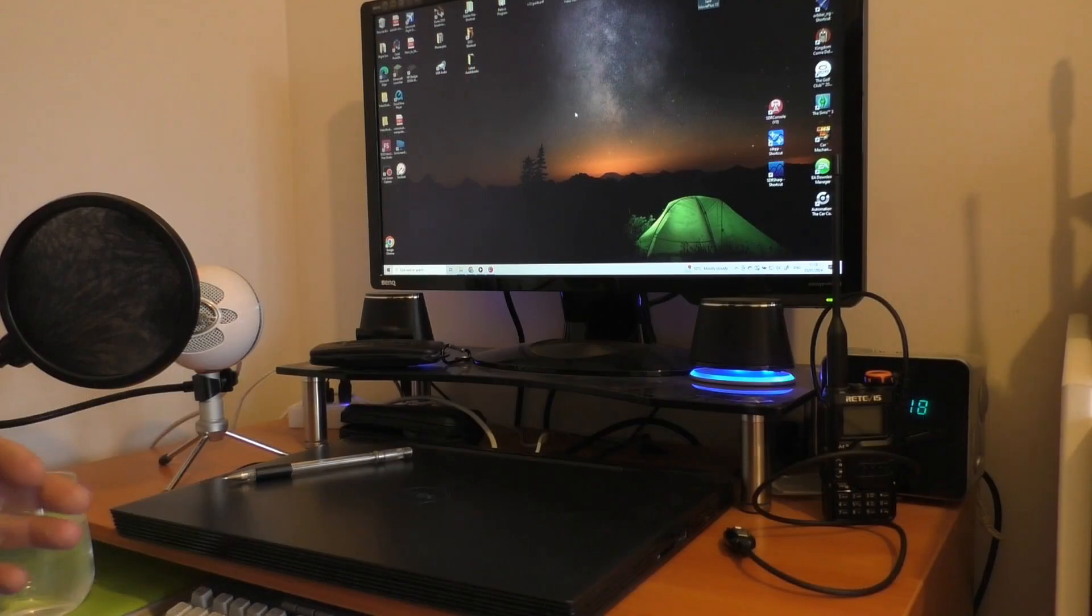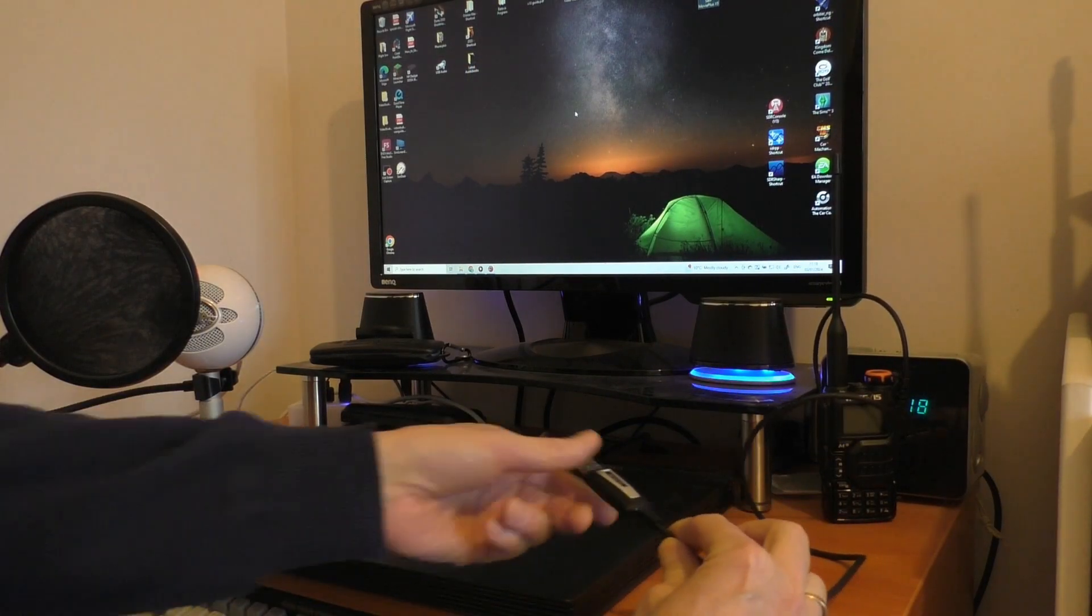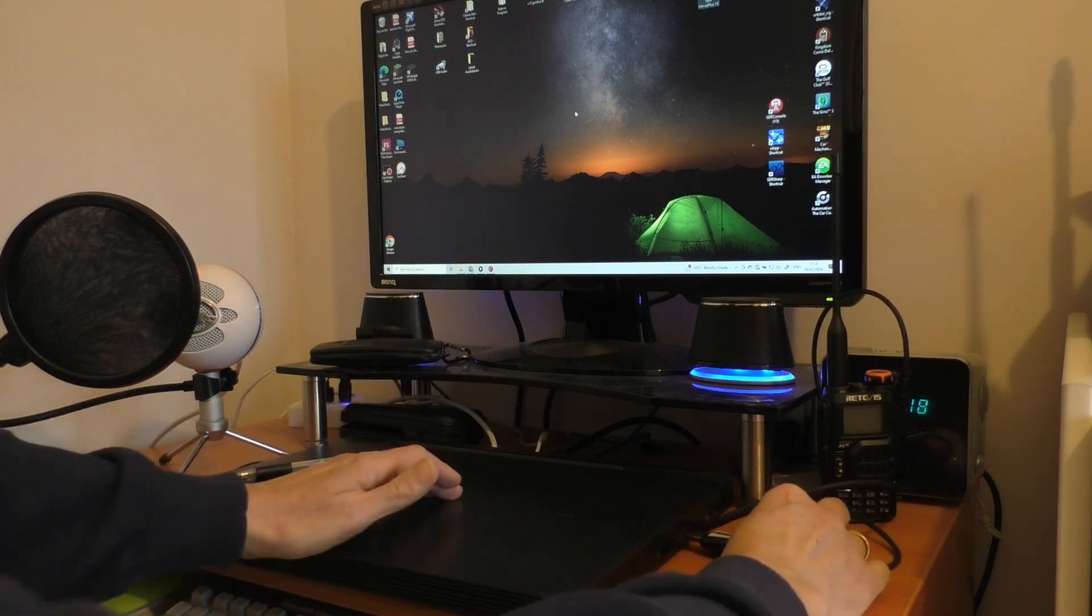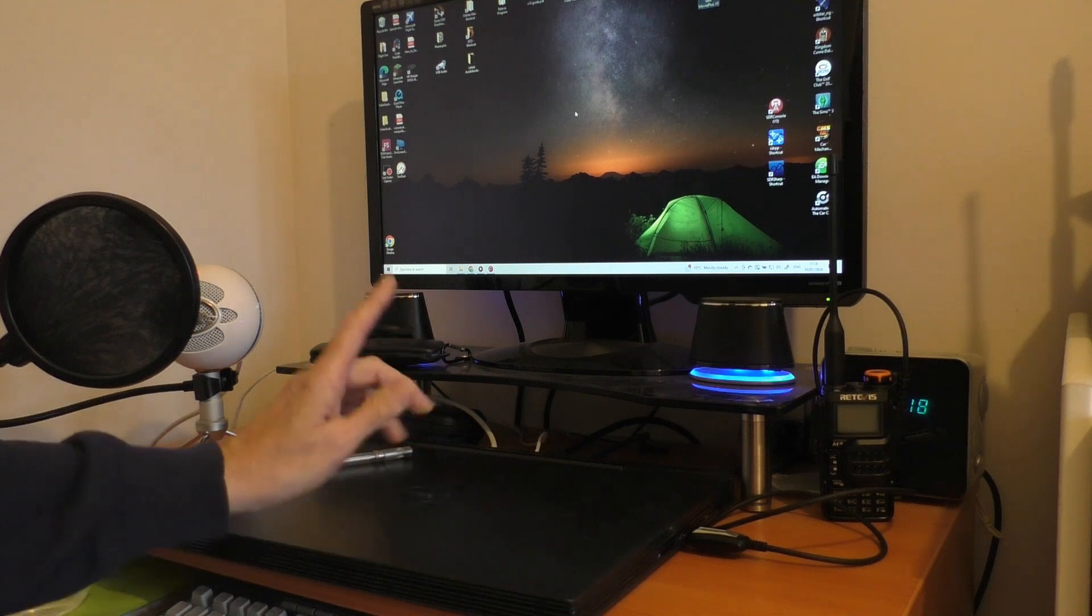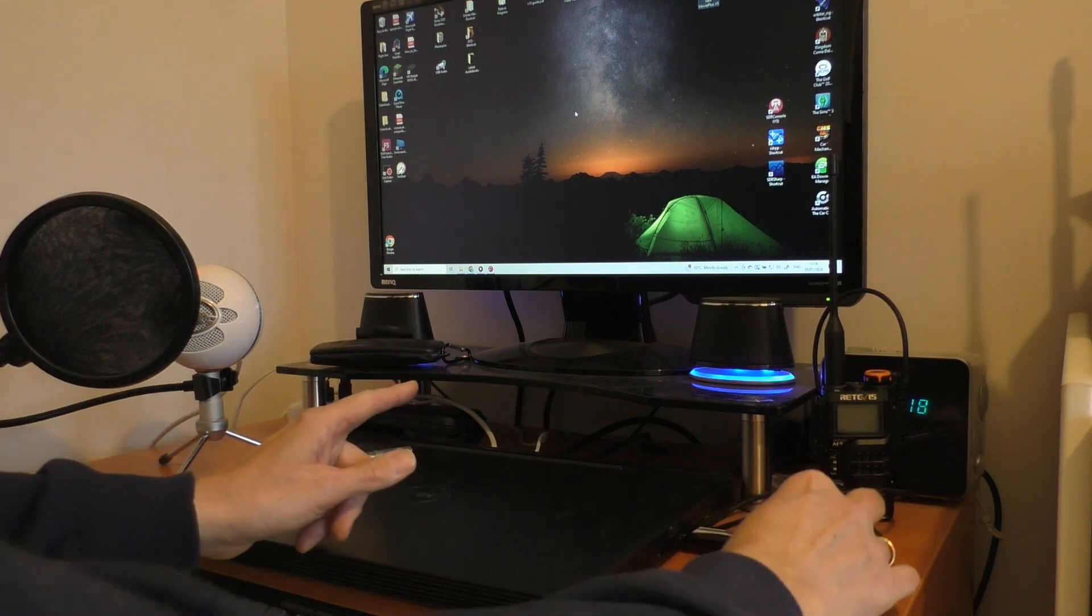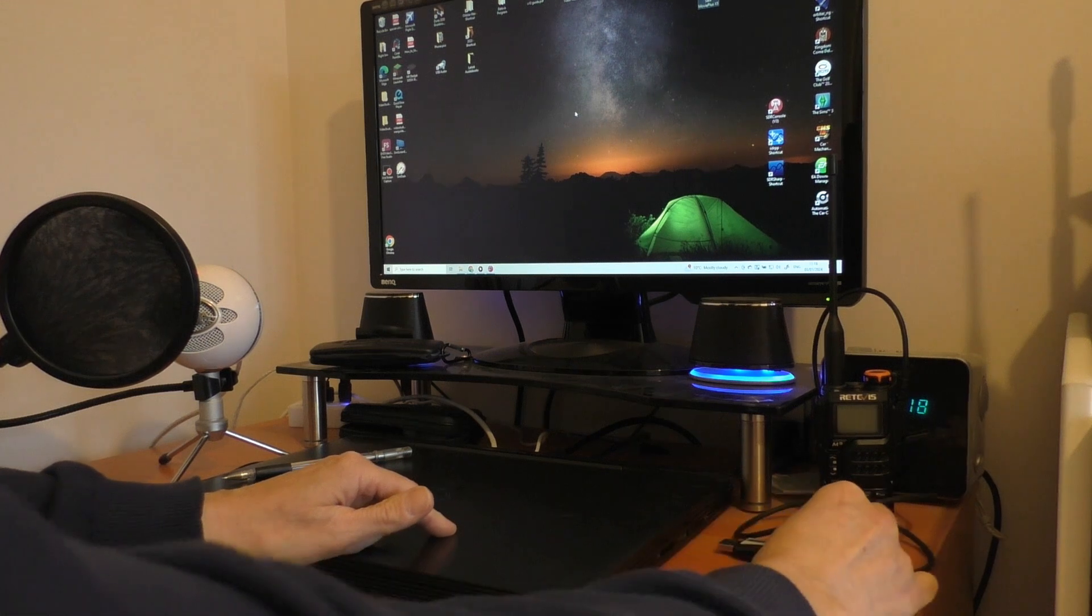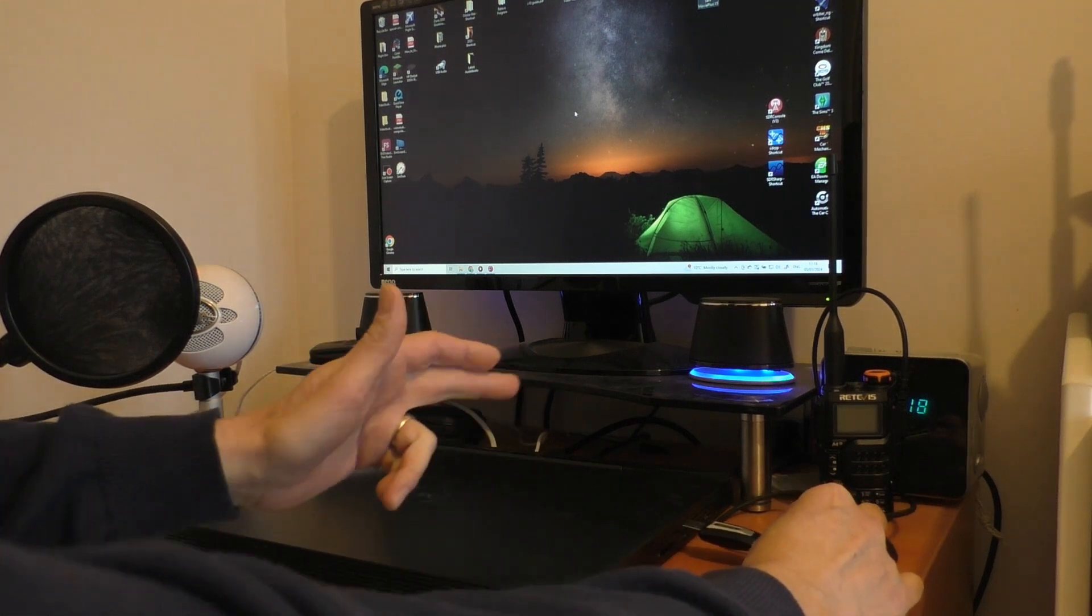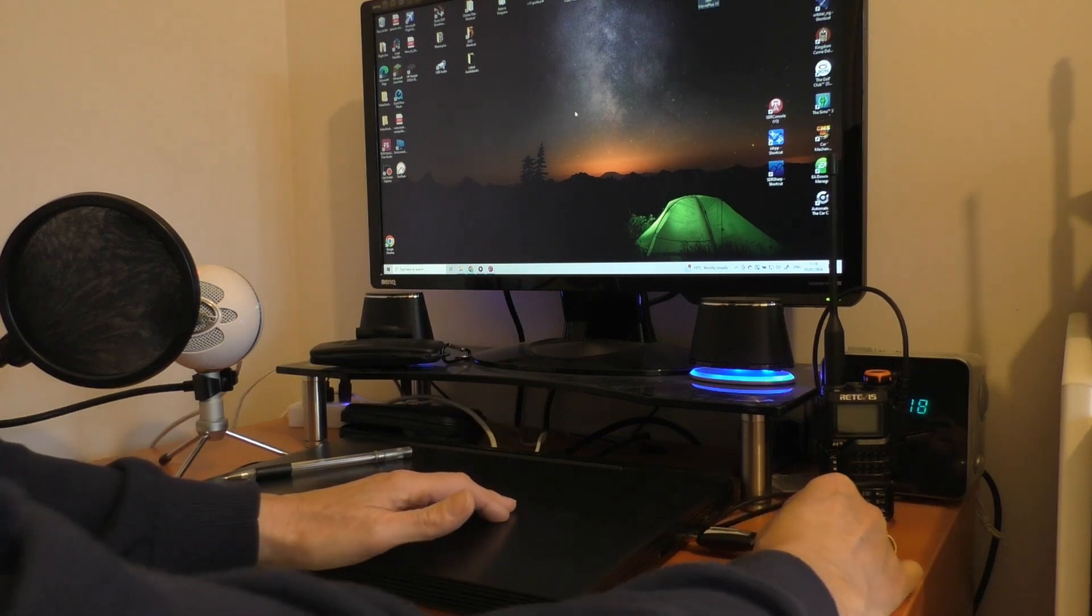Now we've got the driver installed. When we plug in this USB cable we should hear that Windows sound. There you go and when we unplug it we should hear the same sound. So if you hear that you know that your driver's installed and everything's going to work okay.